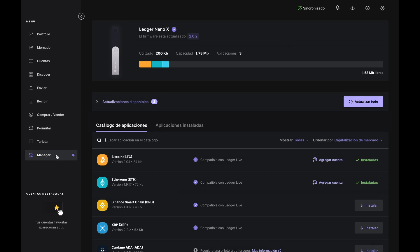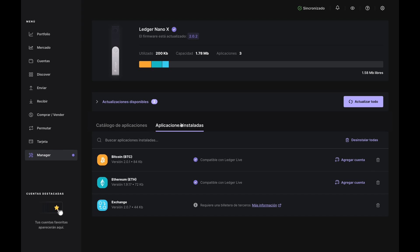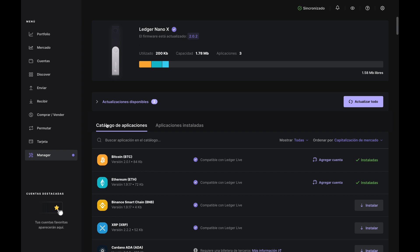Then decide which crypto you'd like to buy and make sure you have the app listed under the Apps Install tab. If you don't, you can add it from the app catalog.